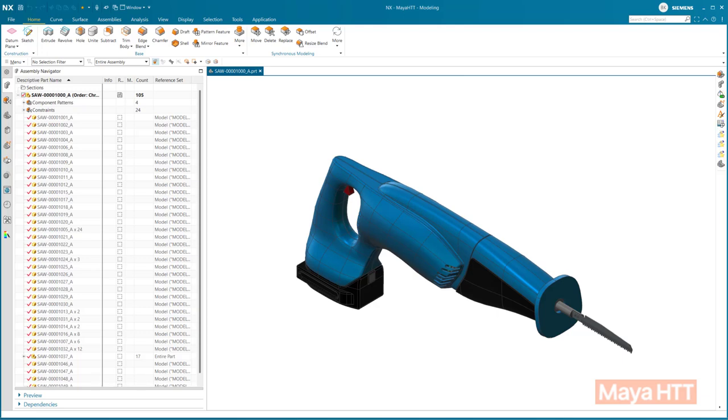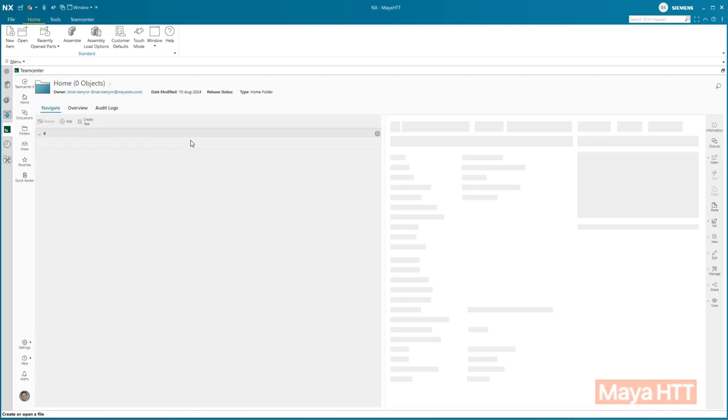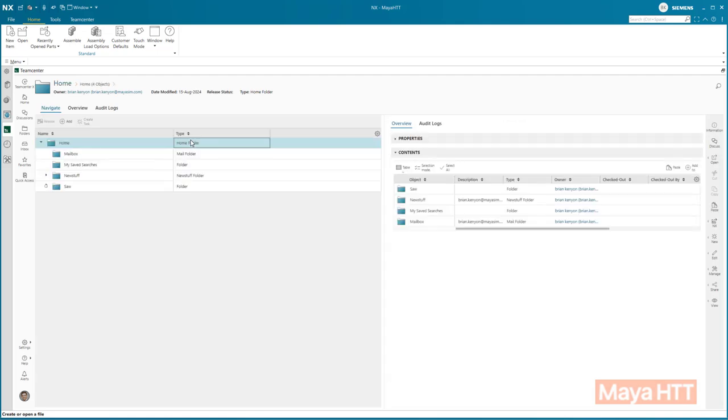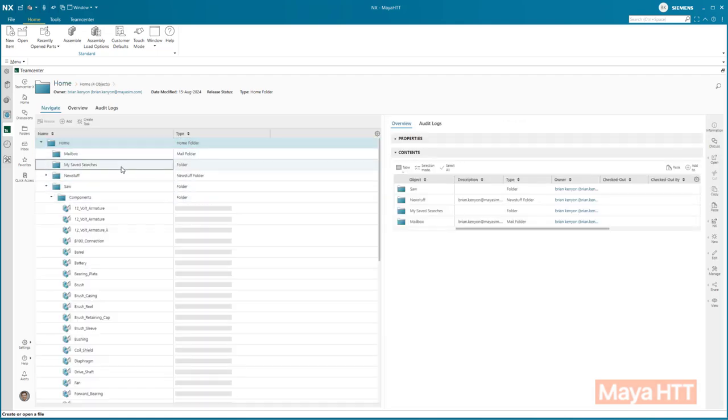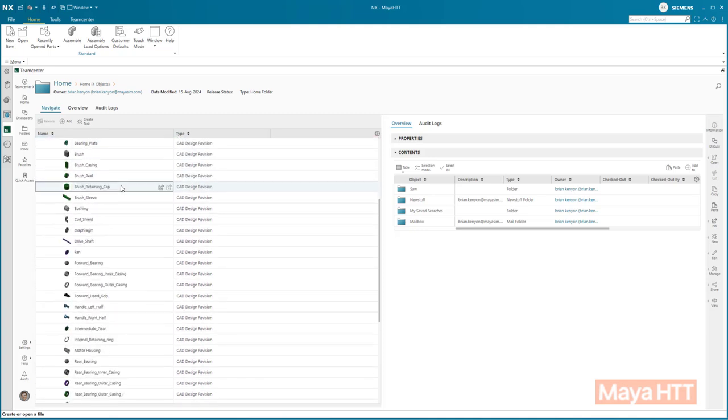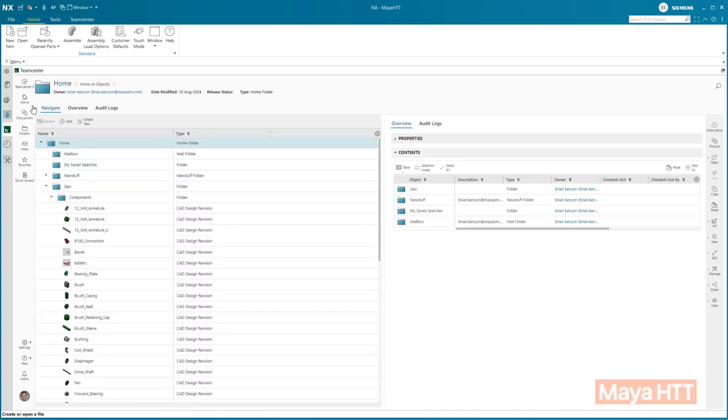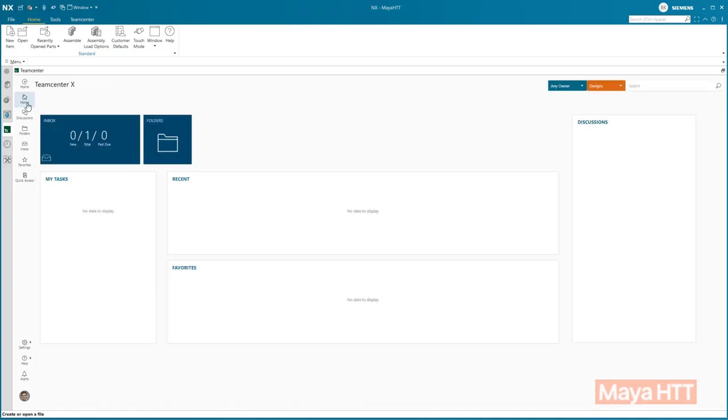So, you may now ask, what's the difference other than licensing? Well, the valuable feature here is NXX comes with pre-configured built-in data management right out of the box using Teamcenter X Essentials. You can use it to store your CAD data. It limits digging through network folders and even avoids the issue of creating duplicate parts with the same ID.